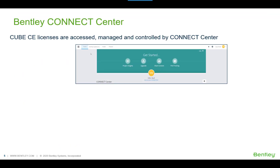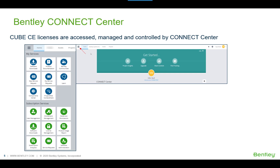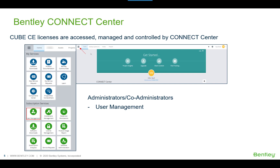When you register with Bentley, you can log into Connect Center at connect.bentley.com to access, manage, and control your Cube licenses. Once logged in, click the top-left waffle menu to access all information authorized to you. For license administrators and co-administrators, there are important sections: first, User Management, where users can be added in bulk or individually; second, Entitlement Management, where administrators can give access or entitlement to Cube products for their users.